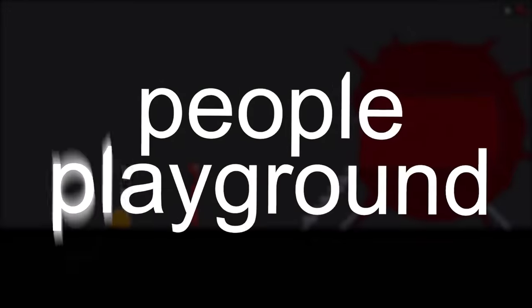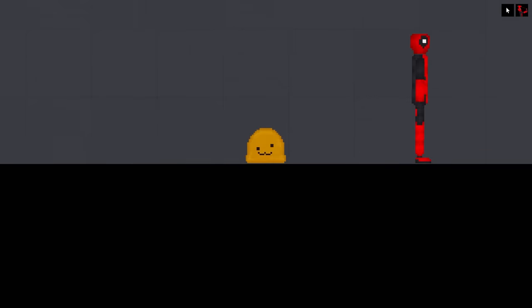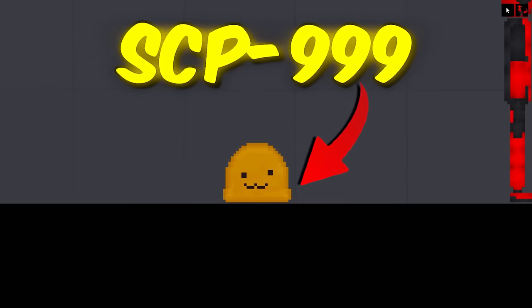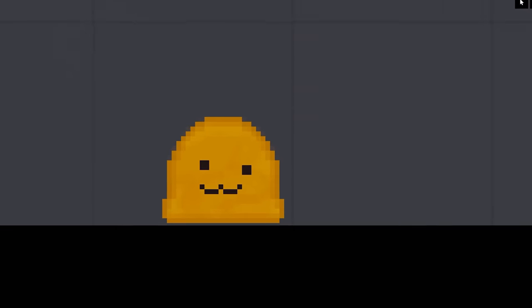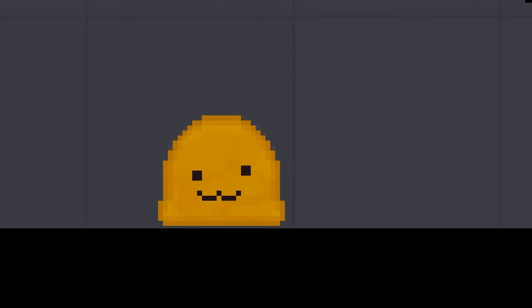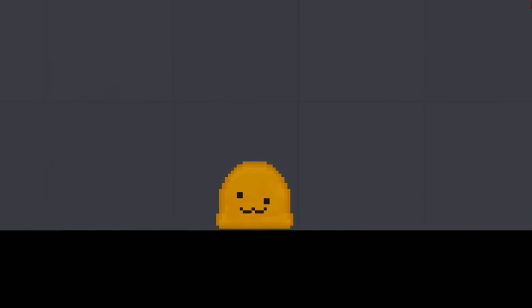Welcome back to People Playground. Today, we're checking out some more SCPs. We have SCP-999, the Tickle Monster. This guy is so cute. He looks like a giant ball of orange. I love him.